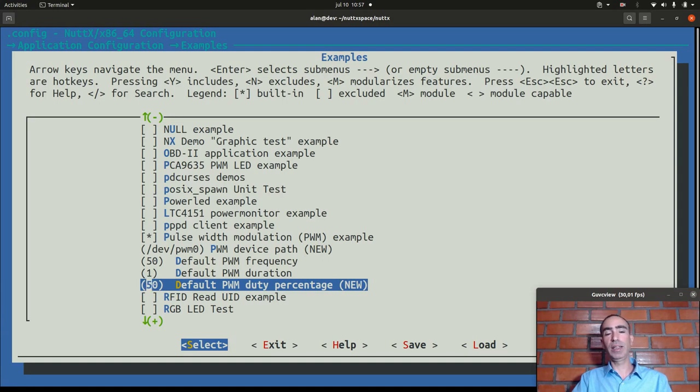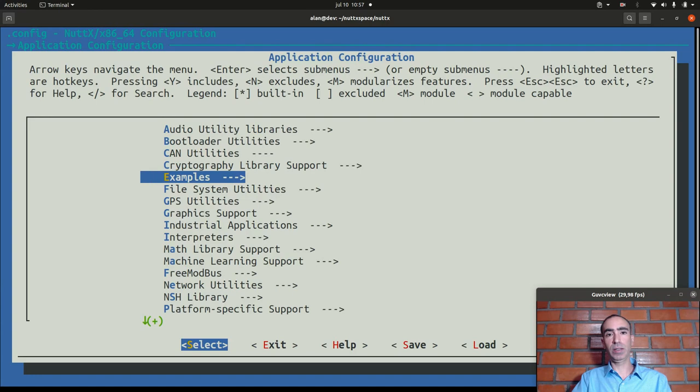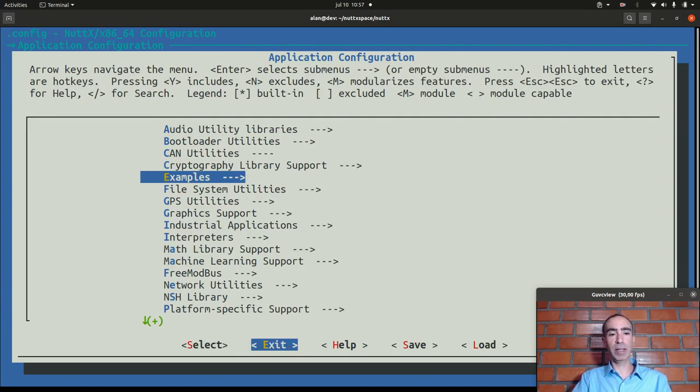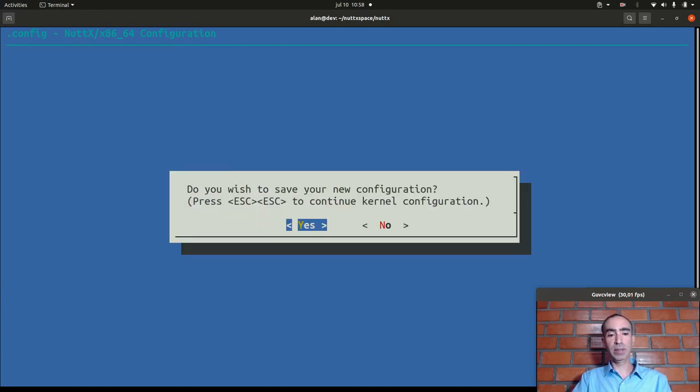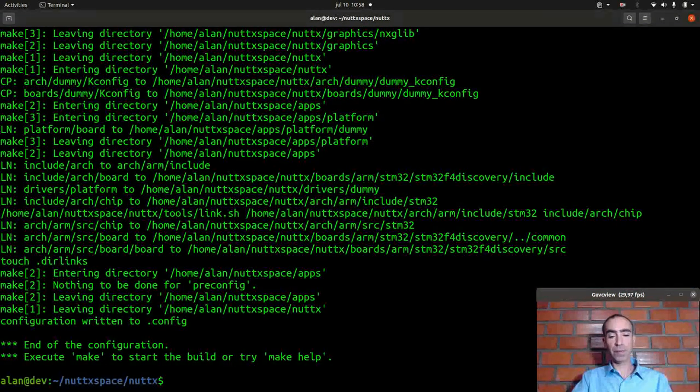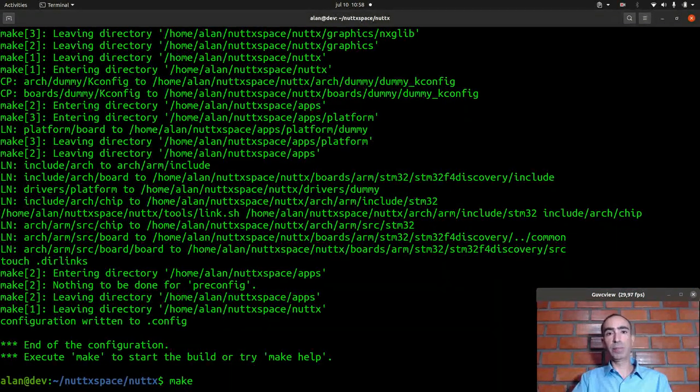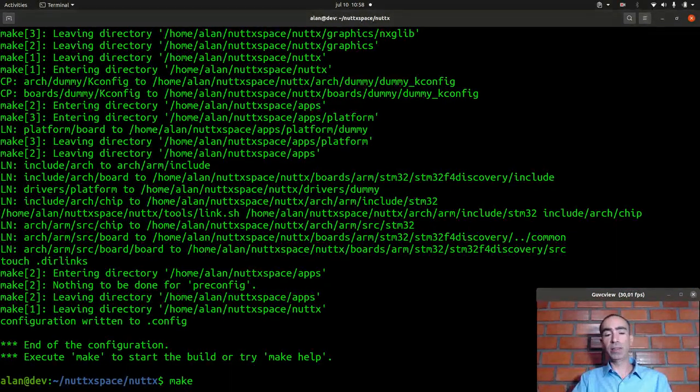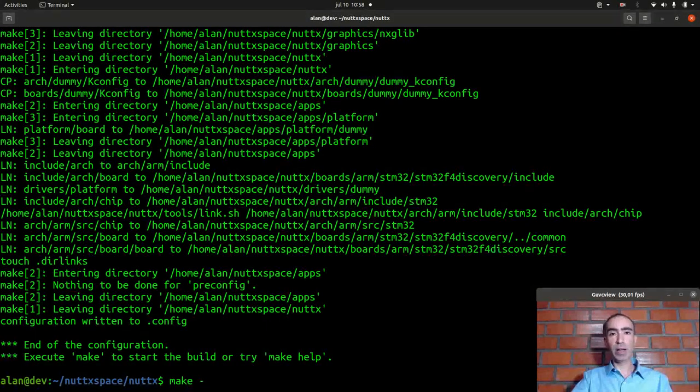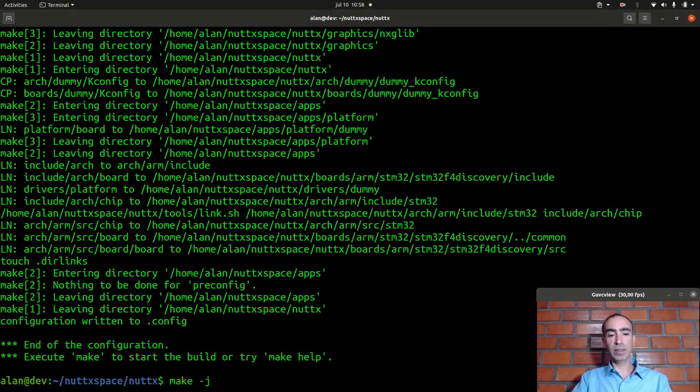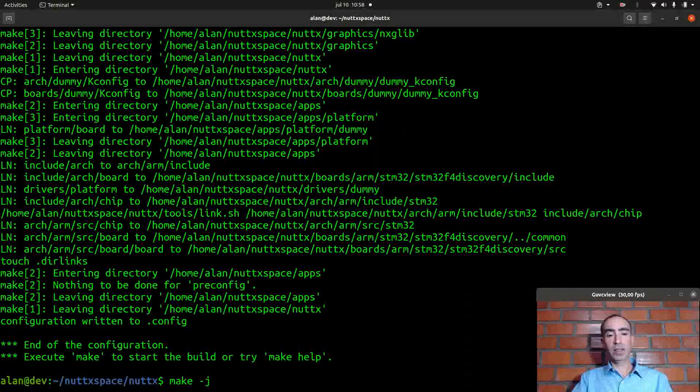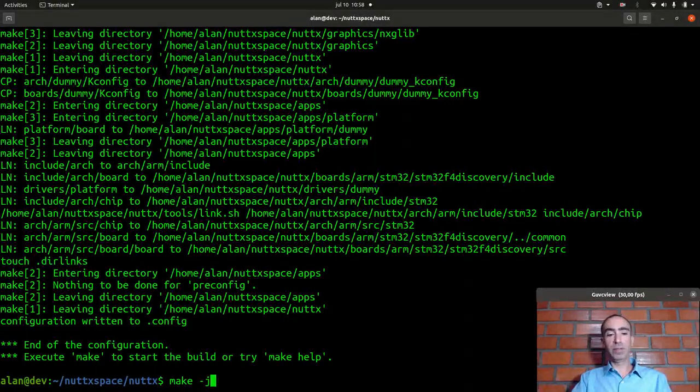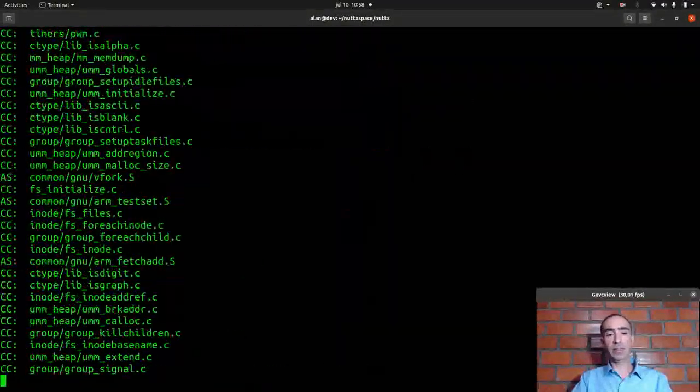Okay now we can exit, save, and execute make to compile the source code. In my case I will pass dash j to compile it fast, so in less than six or seven seconds it's already finished.